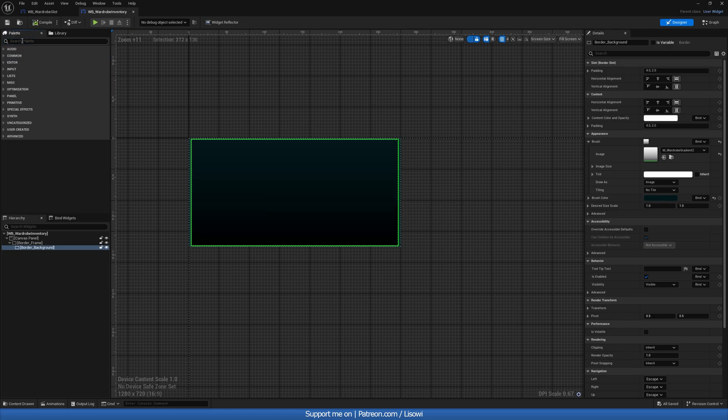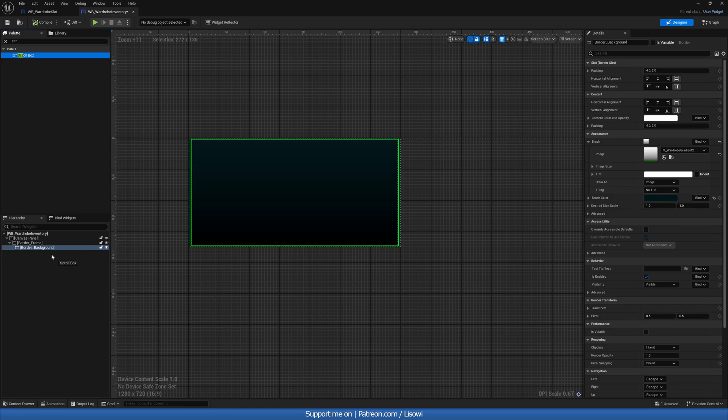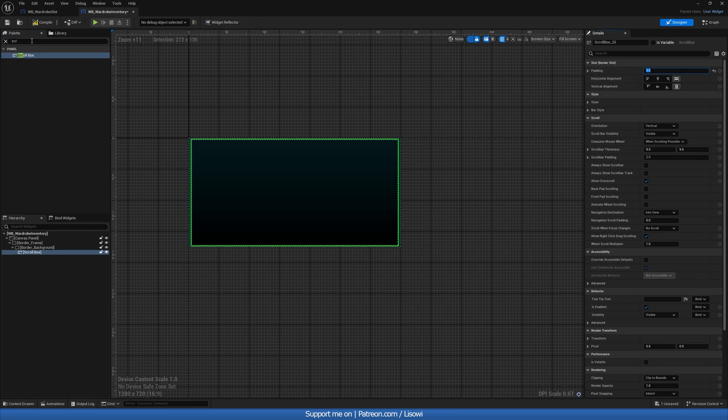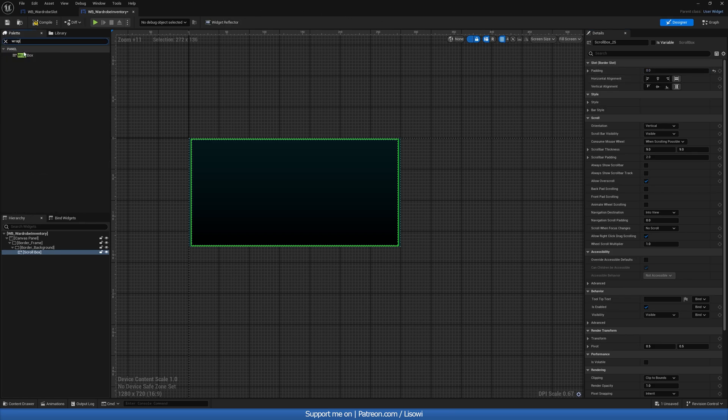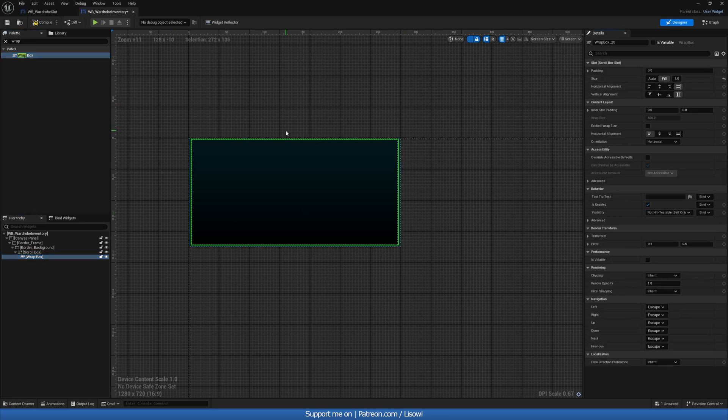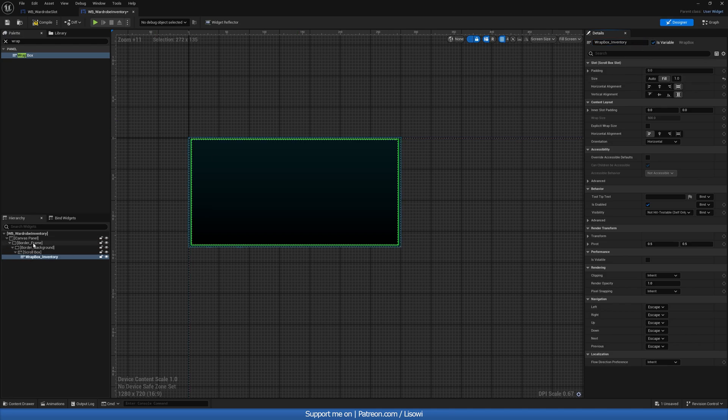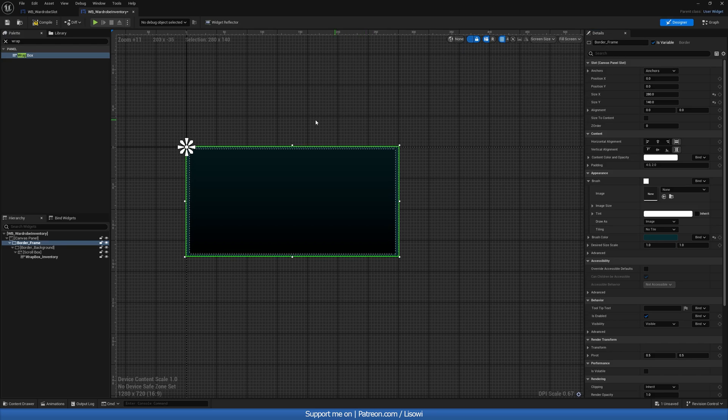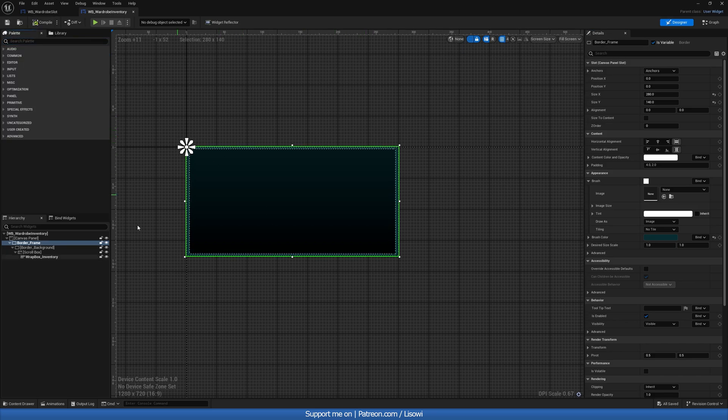And with those two borders in there, we then want to add a scroll box. Just in case we run out of space in here, this will allow us to scroll down. Padding set to zero. And then in here, we want our wrap box, which will hold all the slots. Let's call it wrap box_inventory and make it variable. The first border should also be variable. We'll leave it as border frame. Let's compile and save it.